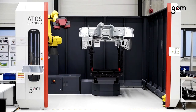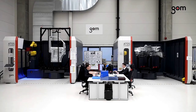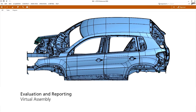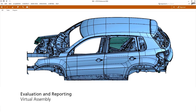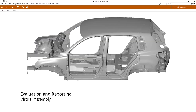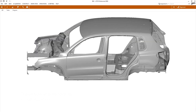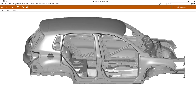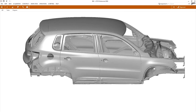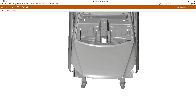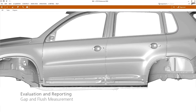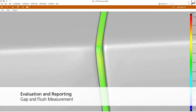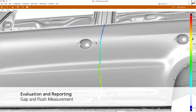The digital validation process is becoming increasingly important because many parts of a car are either produced in factories of the suppliers or manufacturers produce at different sites. For the production of the future, it is essential to rely on digital processes.